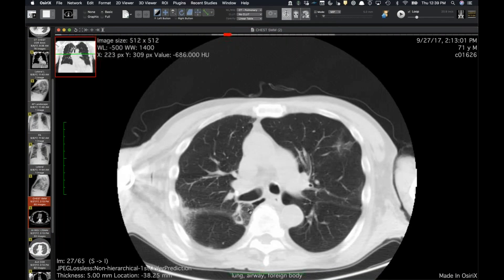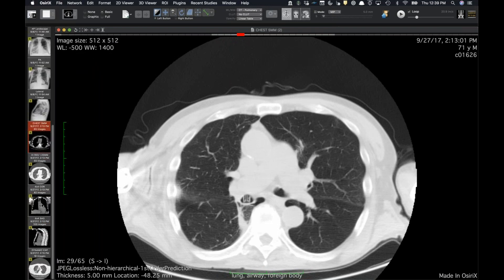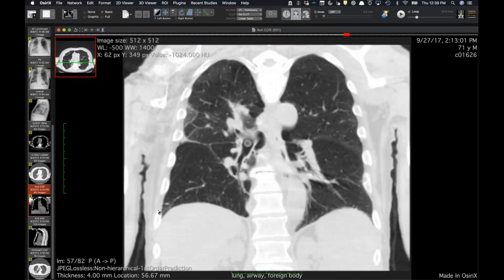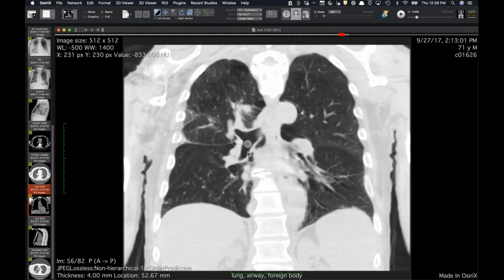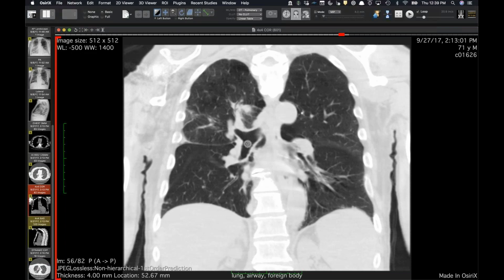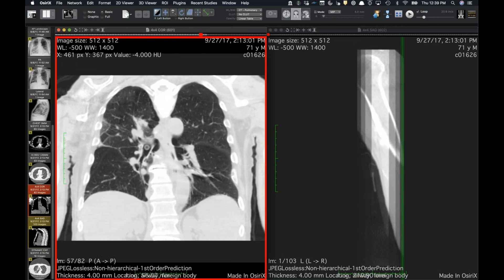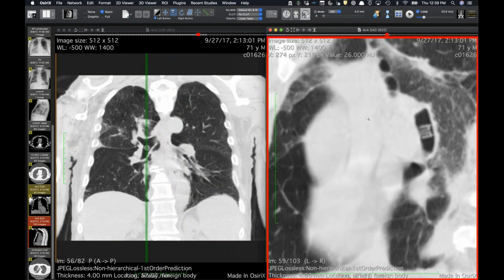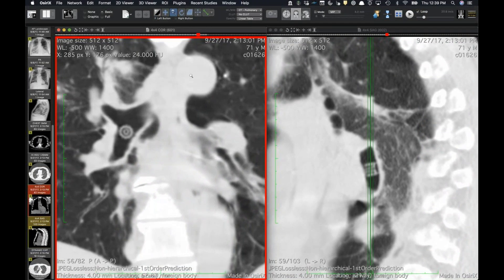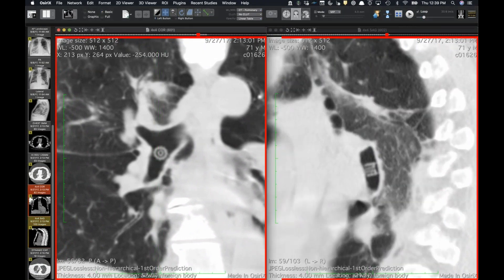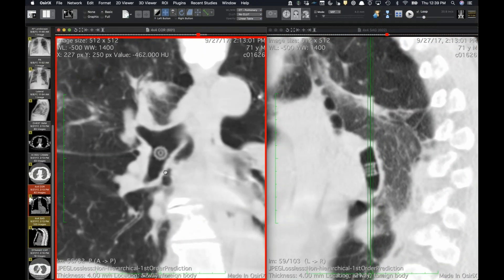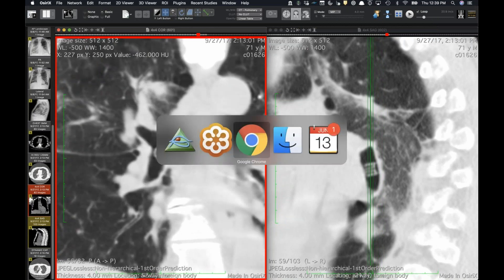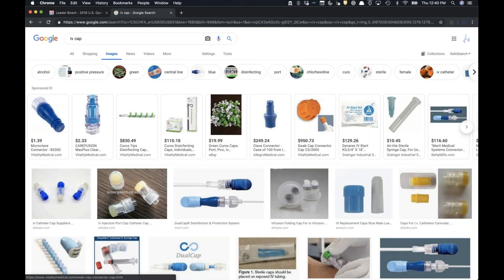The aspiration pneumonia or whatever it was has improved, but there's this funny thing right in the middle of the bronchus. On the coronal, it looks like a little wheel, like a Lego piece. On the sagittal you see it has a little circle within a circle. Talking to the interventional pulmonologist, it's some sort of IV cap.